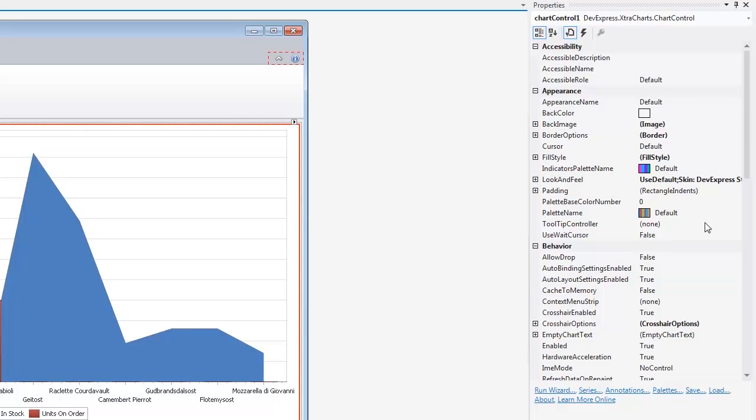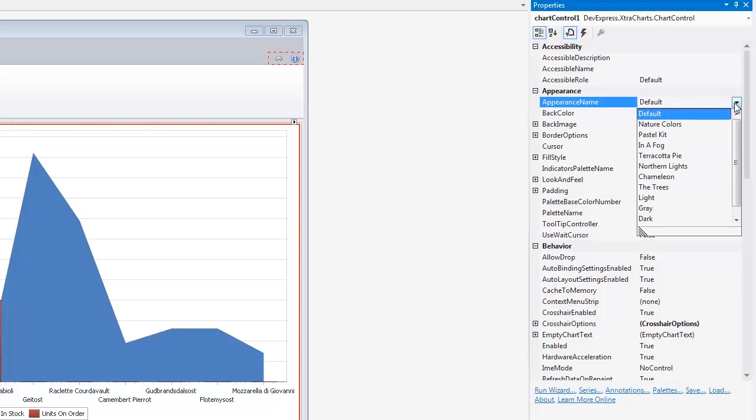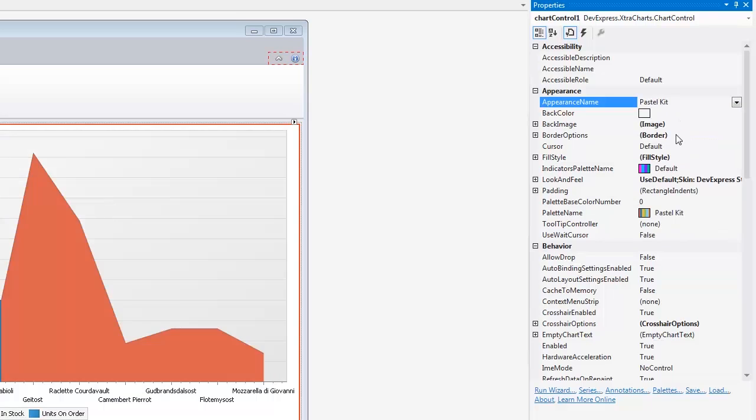Appearance. This category is used to determine the overall look and feel of a chart. Let's change the chart's default appearance. To do this, set the Appearance Name property to Pastel Kit.